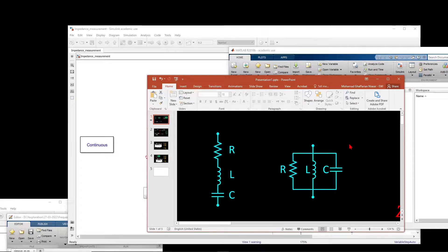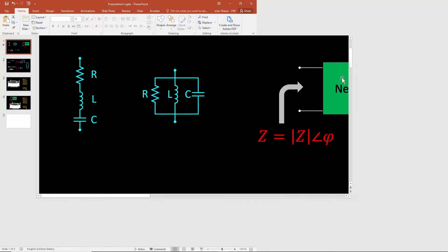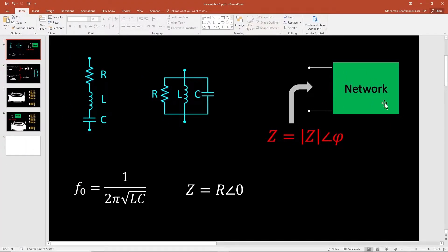In this video, I'll show you how to perform impedance measurement in MATLAB Simulink. So let's say you have a model or a network and you want to measure impedance from two ports. You want to get the magnitude and also the phase of the impedance.